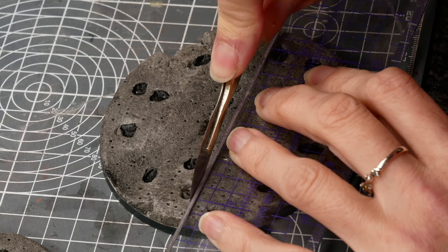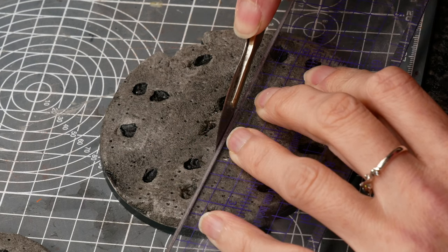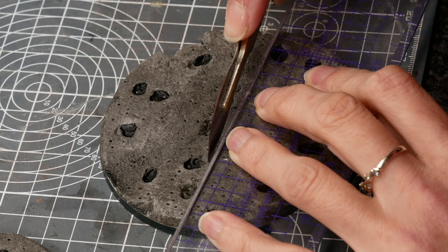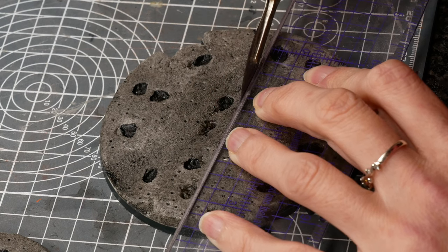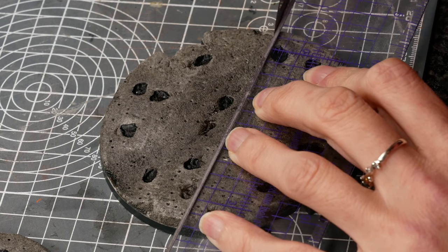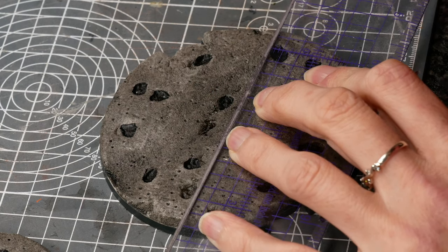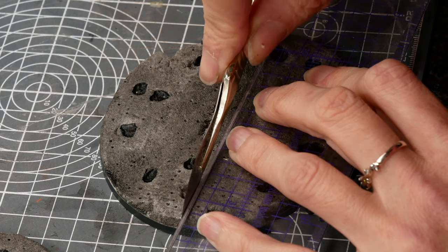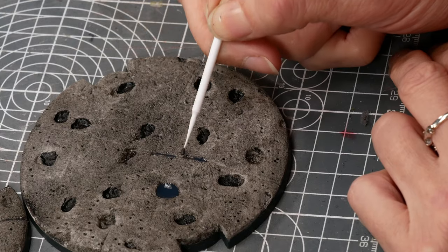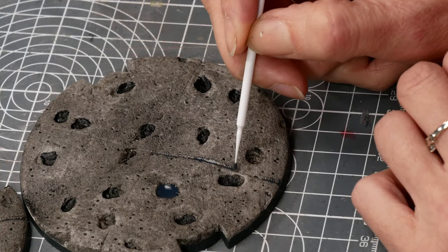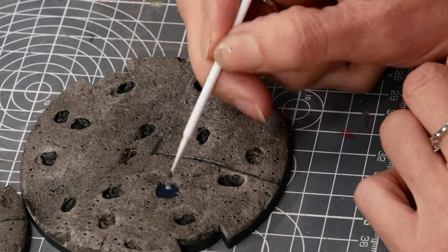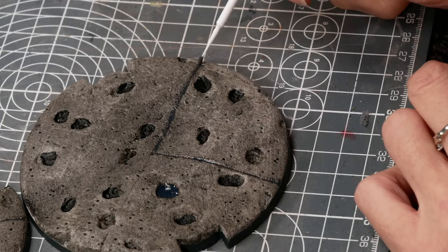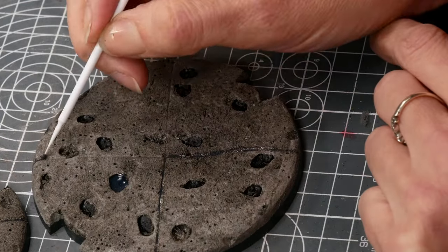The big bases have a cross on them so you can work out the line of fire for the front-facing and rear-facing guns and I'd forgotten to add it in. Thankfully I was able to score the foam really easily with the back of a knife and then use the wash to pick out that cross.